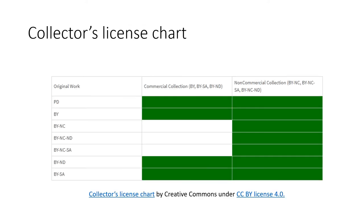You can use the collector's license chart to decide on the license of the collection.